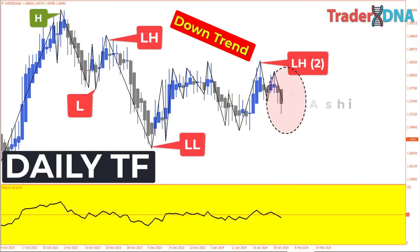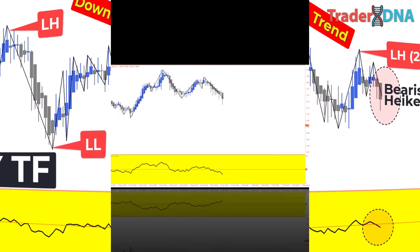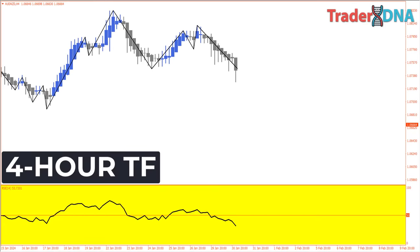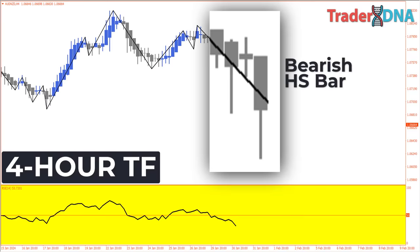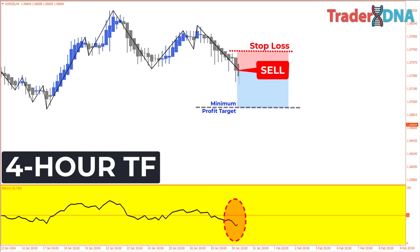Criterion 2: The last Heikin Ashi bar on a higher time frame is a bearish Heikin Ashi bar, and the 14-period RSI line is below the level of 50. Criterion 3: The time frame you're trading on — the 4-hour or 1-hour chart — must fulfill both criteria 1 and 2, ensuring alignment with the broader market trend and confirming bearish momentum. Once these three criteria are satisfied, the ideal entry point for a short trade is signaled when the first bearish Heikin Ashi candle forms, confirmed by the RSI below 50. Stop-loss placement is determined above the high of the current swing high, with a minimum target of twice the established trading risk.